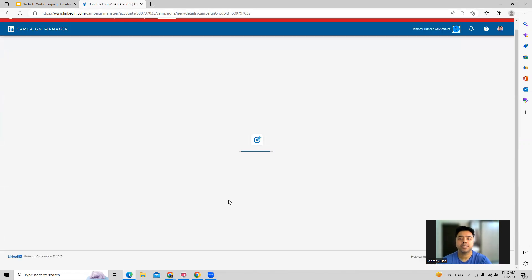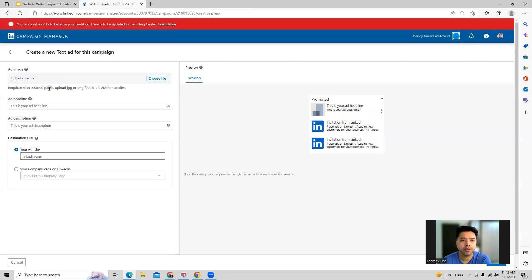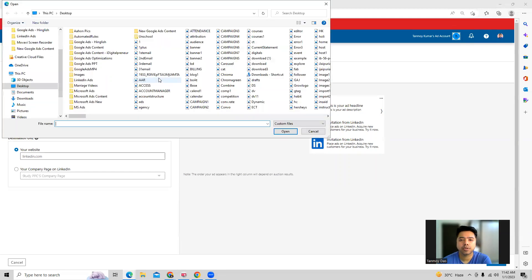Now we are coming to the next page where we can create the new ad. Here we start building out the text ad — the first thing you can do is add an image.